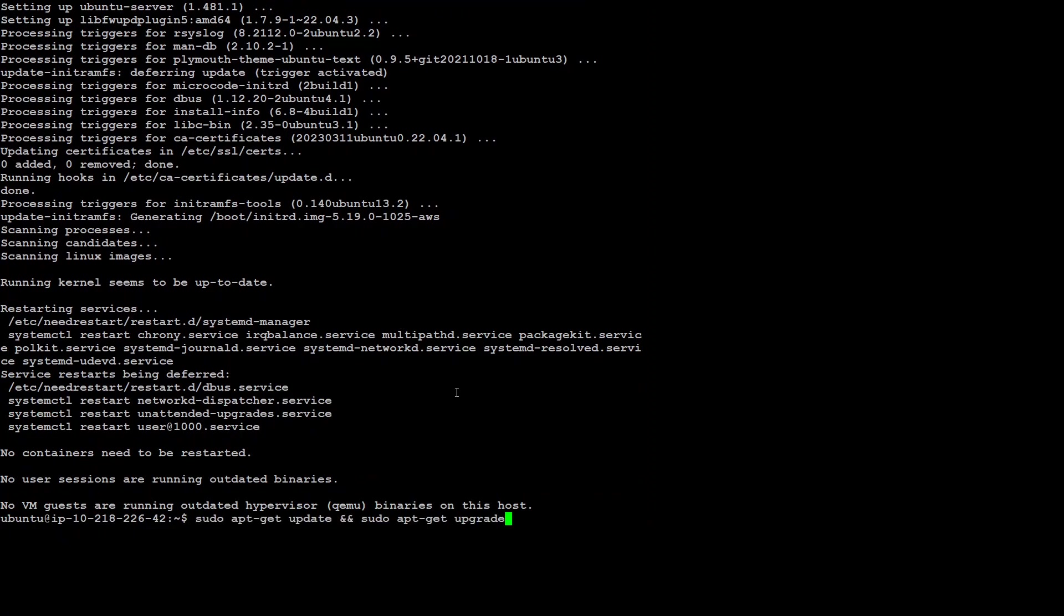Just to recap, all I did was I just ran this apt-get update and apt-get upgrade.